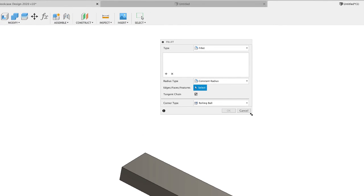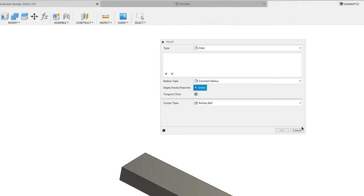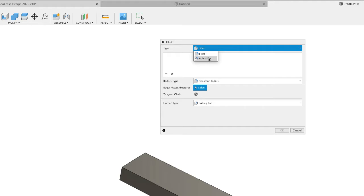The fillet tool is really two tools in one. In earlier versions of Fusion it was actually two separate tools: the fillet tool and the rule fillet tool. The rule fillet tool is really useful when we're doing parametric modeling and we want the fillet to change as we change the overall dimensions or features of the model. Rule fillets are quite advanced, so we're not going to cover that today — we'll cover it in a future episode — but we are going to focus on the fillet tool.